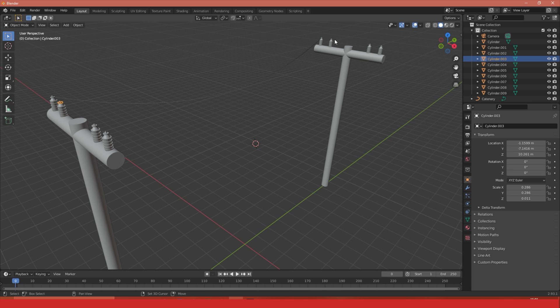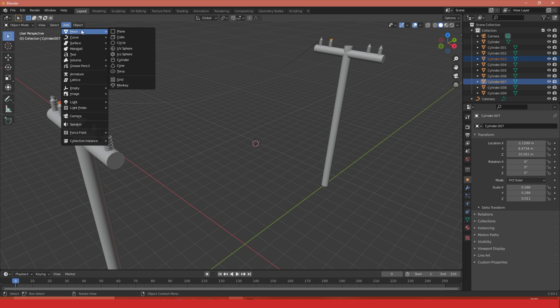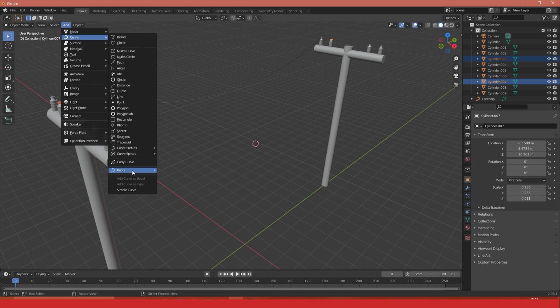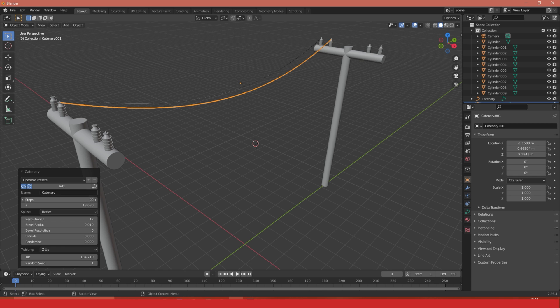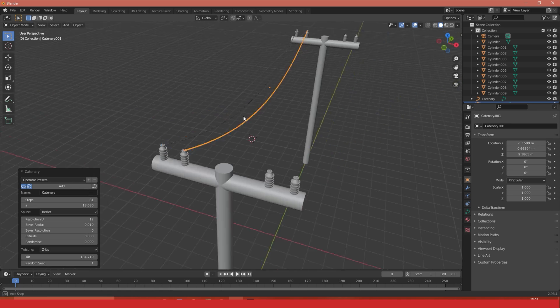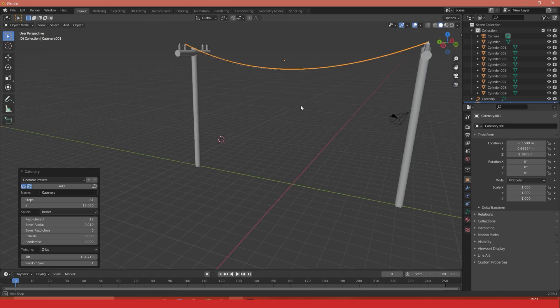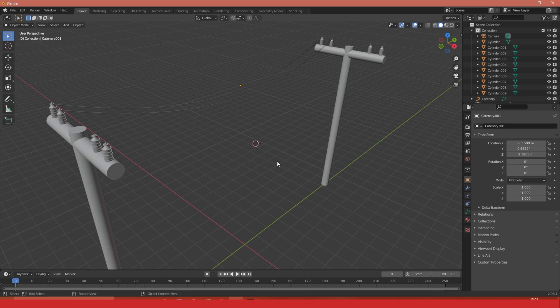And I can do this as many times as I want using the same method. Select my two objects, adding a curve, going to Knots, adding a Catenary, and then just adjusting my settings as I see fit. It carries across the settings I've used previously. Number of steps is the number of intersections that cable has.